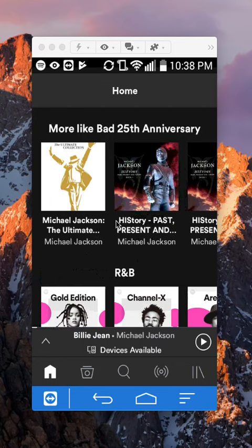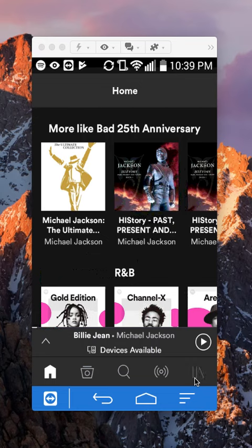First open up your Spotify app as you can see right here and then go to your library. To do that, look over here on the bottom right corner. This symbol is your library, so tap on that.